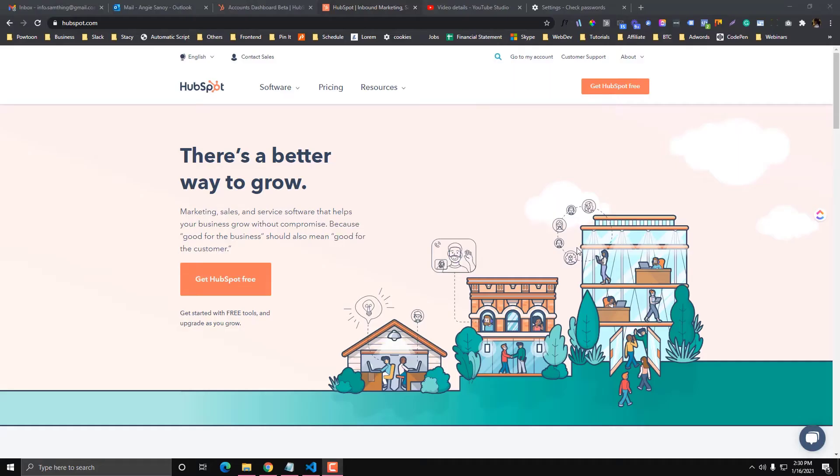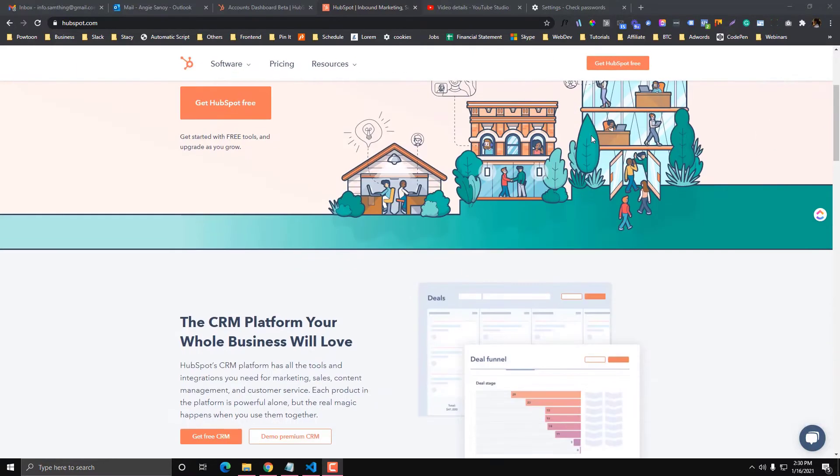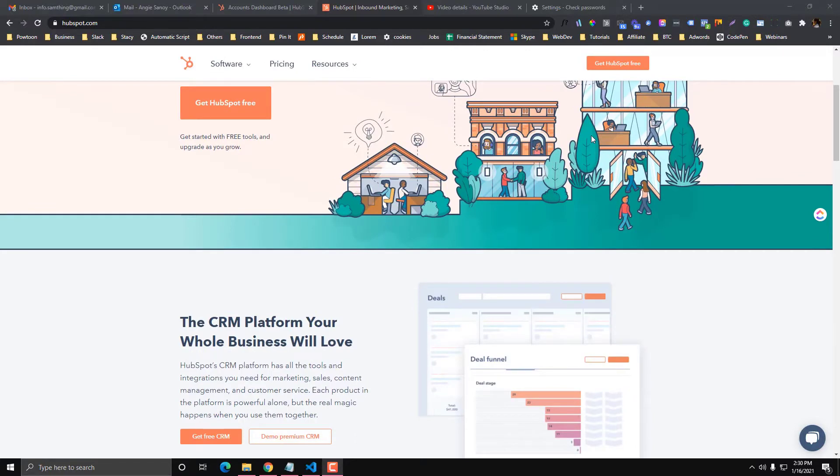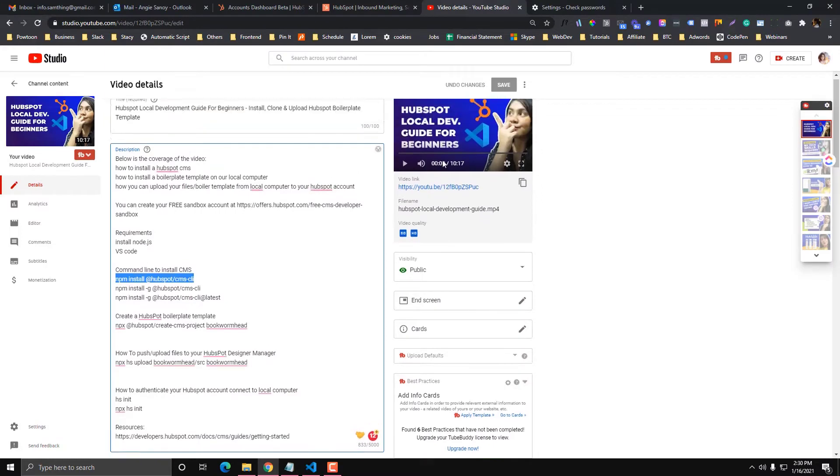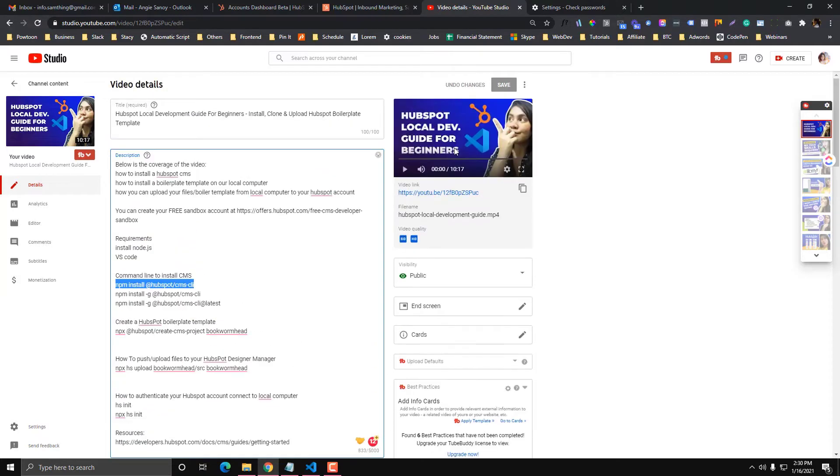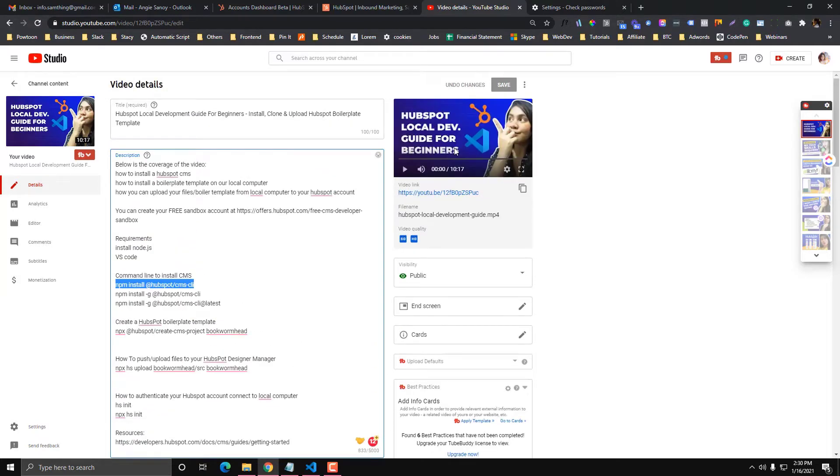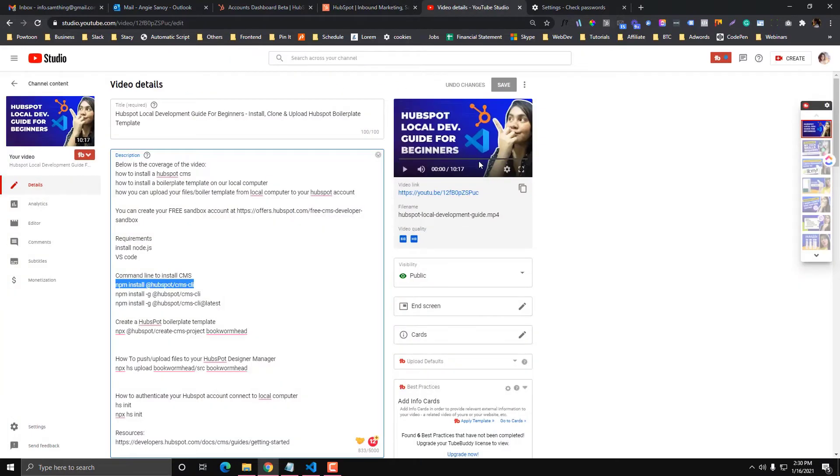So this will be the part two series of my HubSpot development. Now in this video, you will learn how you can download or fetch your HubSpot files from your HubSpot portal. If you are new to HubSpot local development, the CMS CLI, then I would recommend that you check my other video. I called it HubSpot local development guide for beginners. This is the part one series of my local development in HubSpot. Just check that out if you haven't tried any local development yet in HubSpot.